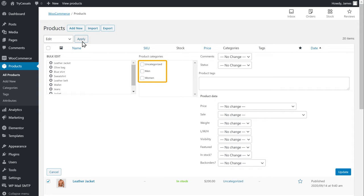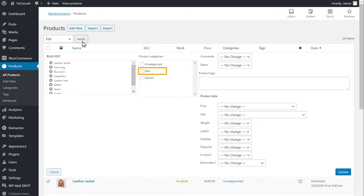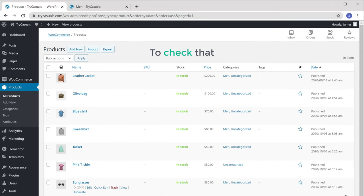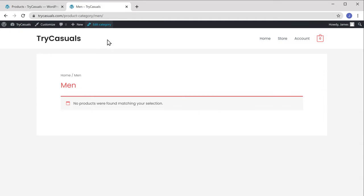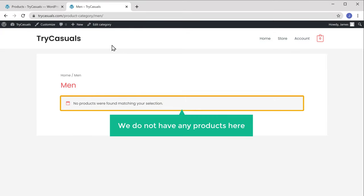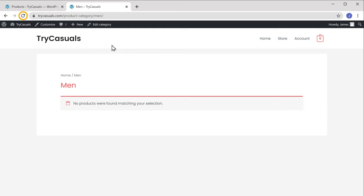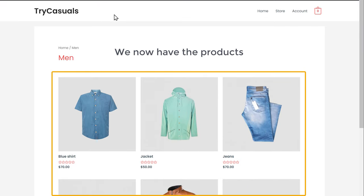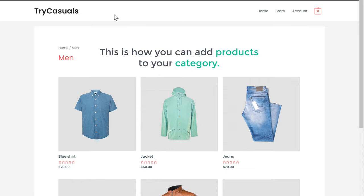Now here you need to select the category in which you want to add these products. I'm going to add the products into the Men's category, so let's select that and click Update. So now your products will be added to the Men's category. To check that, let's go to this tab. As you can see, we do not have any products here, but now if we click Refresh, you can see that we now have the products in our category. This is how you can add products to your category.